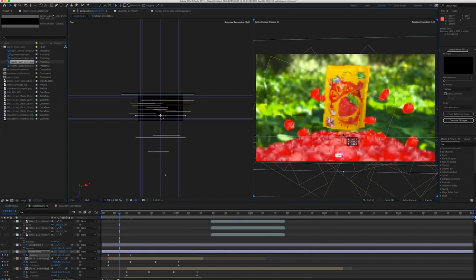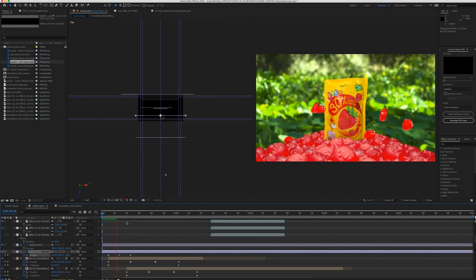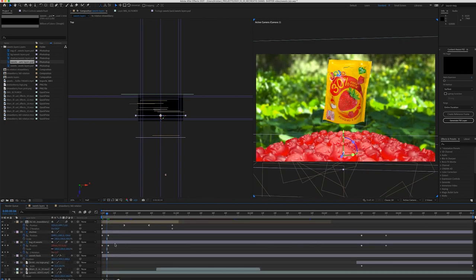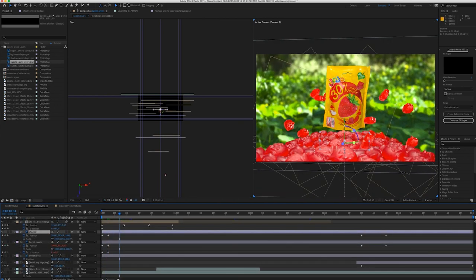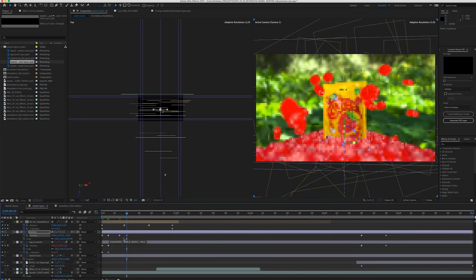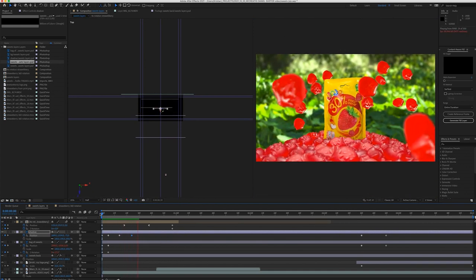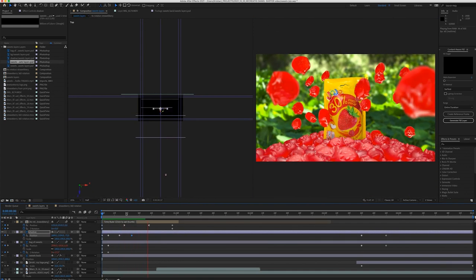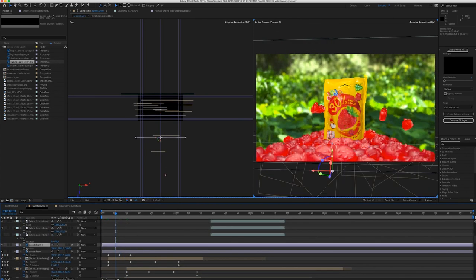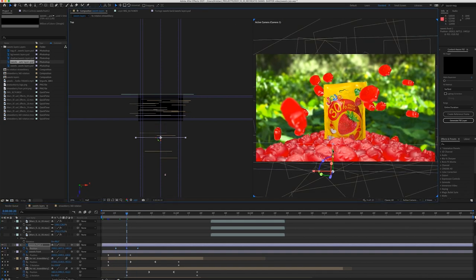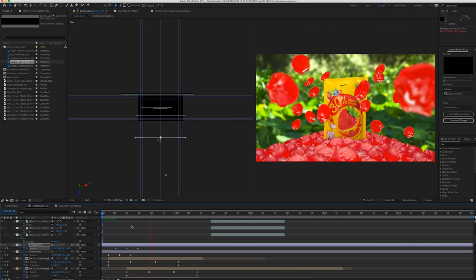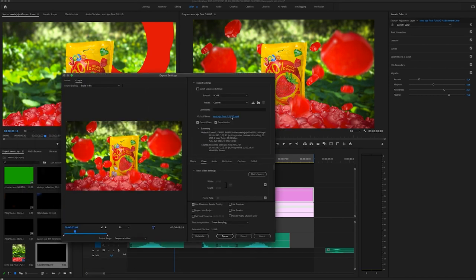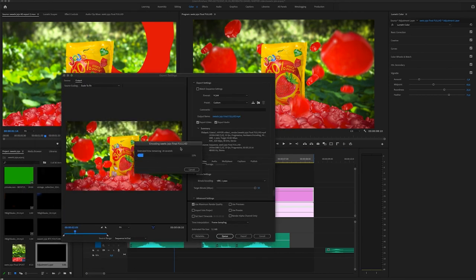Then I decided to make some changes, so I went back to After Effects and removed the splash effects in the background and also added some movement to the sweets on the table. After I render it out and replace the footage in Premiere Pro. Then in Premiere Pro, I rendered out the final composition with the sound design, and this is the final result.